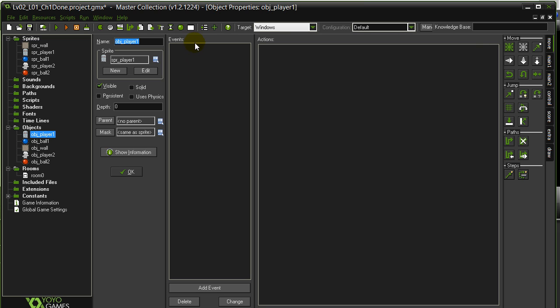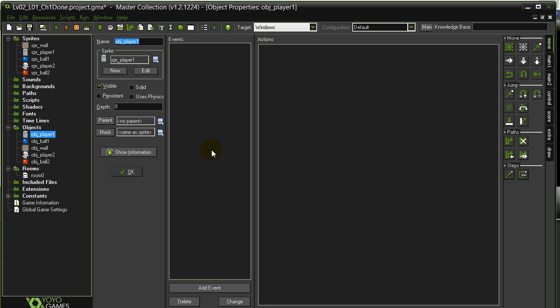What it shows here is it has a list of events and it has a list of actions. This is where we'll put our code. The way that GameMaker works is these objects sit there and one thing they can do is react to an event.